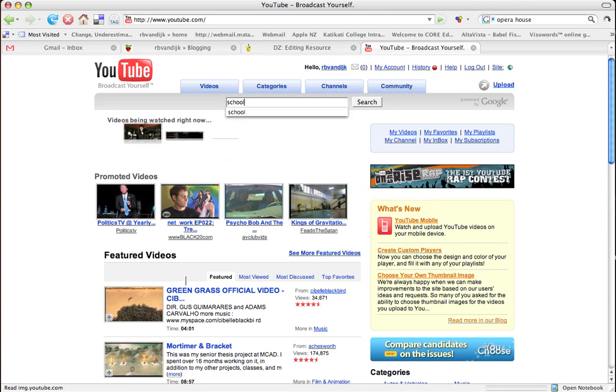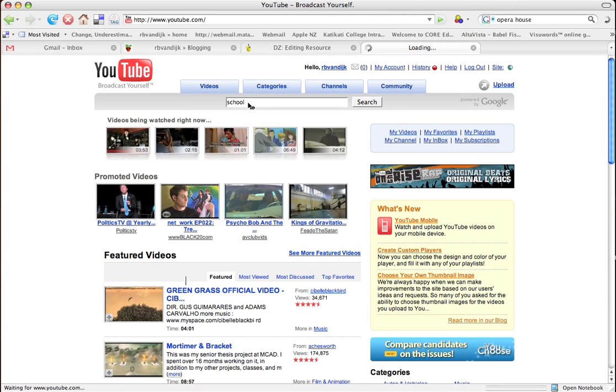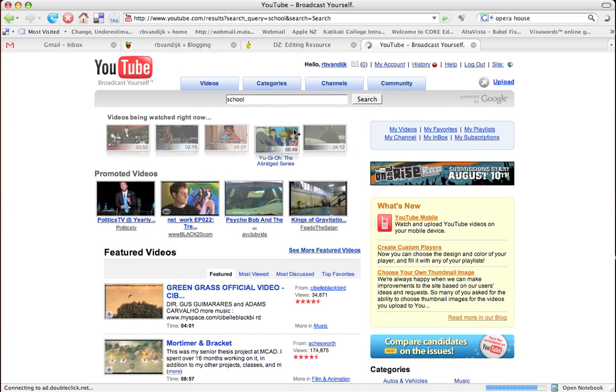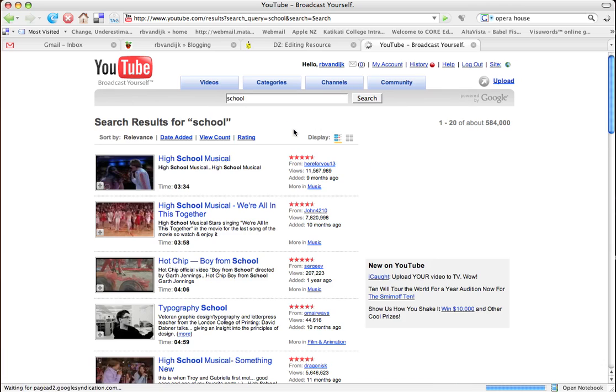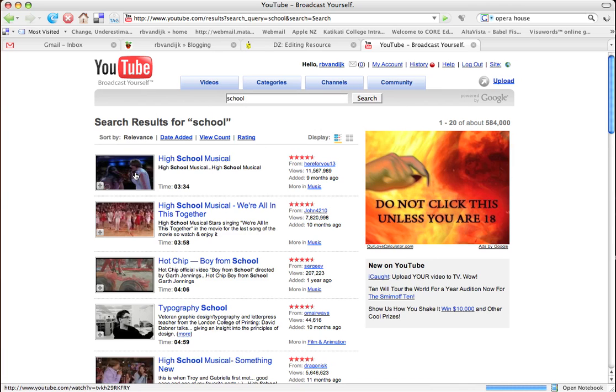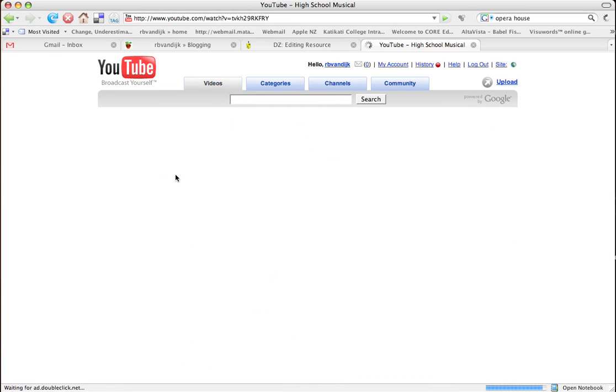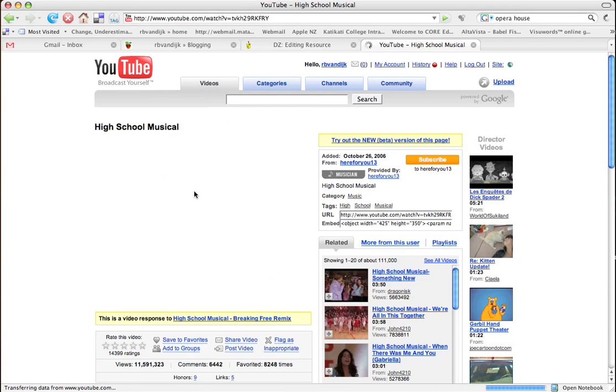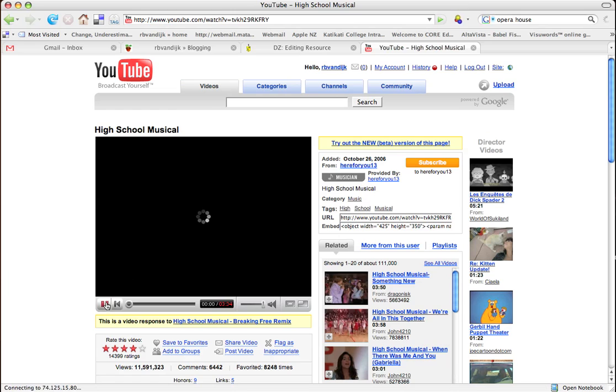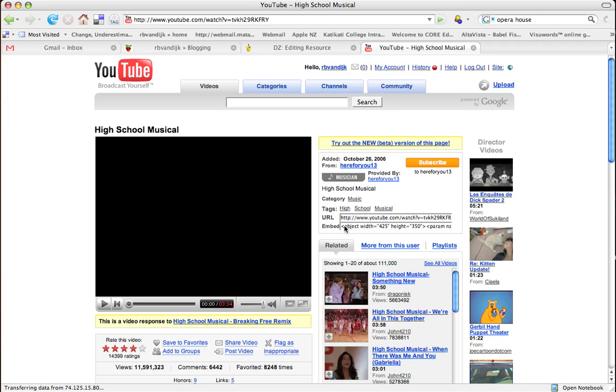Click on the video, which will automatically start playing. But what we need is this code here where it says embed. We copy that text.